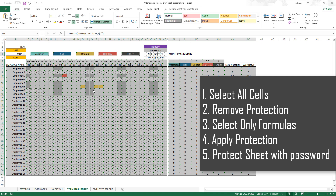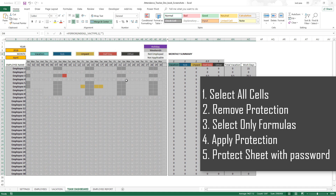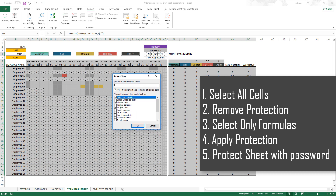Step four: go to Home, then Find & Select, and choose Formulas — this selects only the formula cells. Now with Control+1 to open Format Cells, I can lock them. You can also choose Hidden, which means the user won't be able to see the formulas. I usually leave Hidden unchecked because I don't want to hide formulas from my users — I just want them to not edit the formulas. So I lock them but don't hide them. Step five: go to Review and Protect Sheet, where we can set what actions users are allowed to perform.